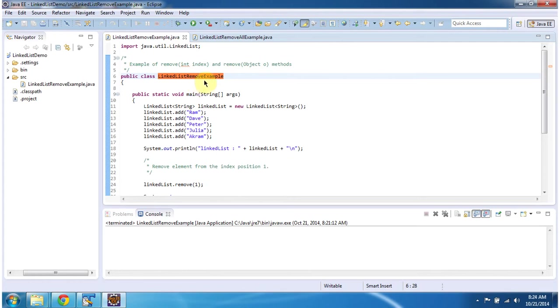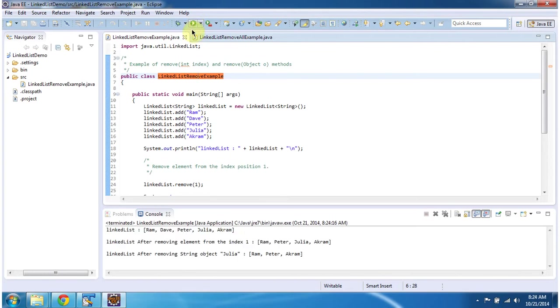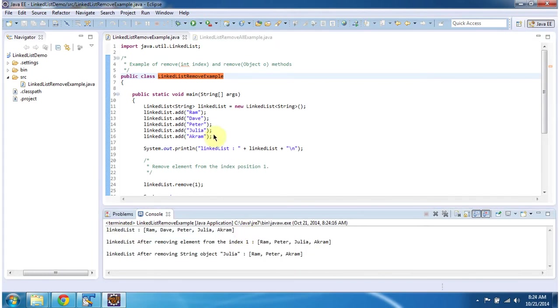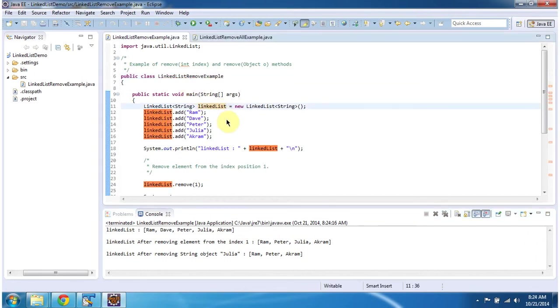First I will run this program then I will explain. This is the output of this program. Inside the main method what I am doing is I am creating a linked list object.